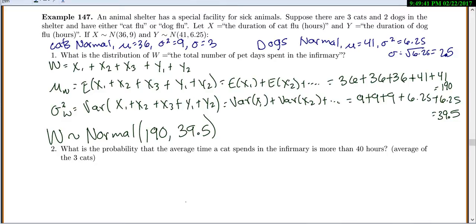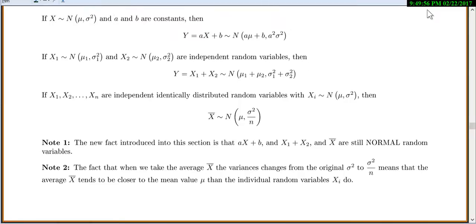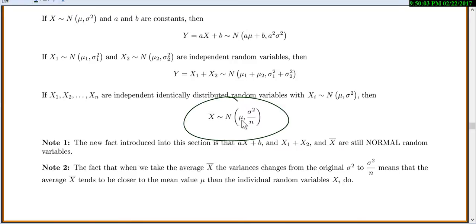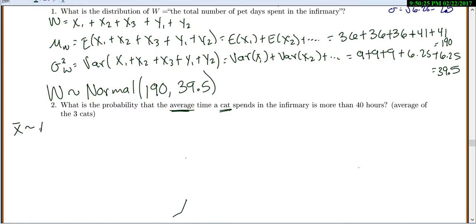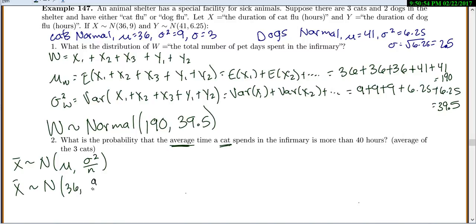Part two is slightly different: what is the probability that the average time a cat spends in the infirmary is more than 40 hours? We're talking about the average of three cats. Using the formula for averages: X-bar is distributed normally with the same mean as before, but variance divided by n. So X-bar is normal with mean 36 and variance 9 over 3, which equals 3.